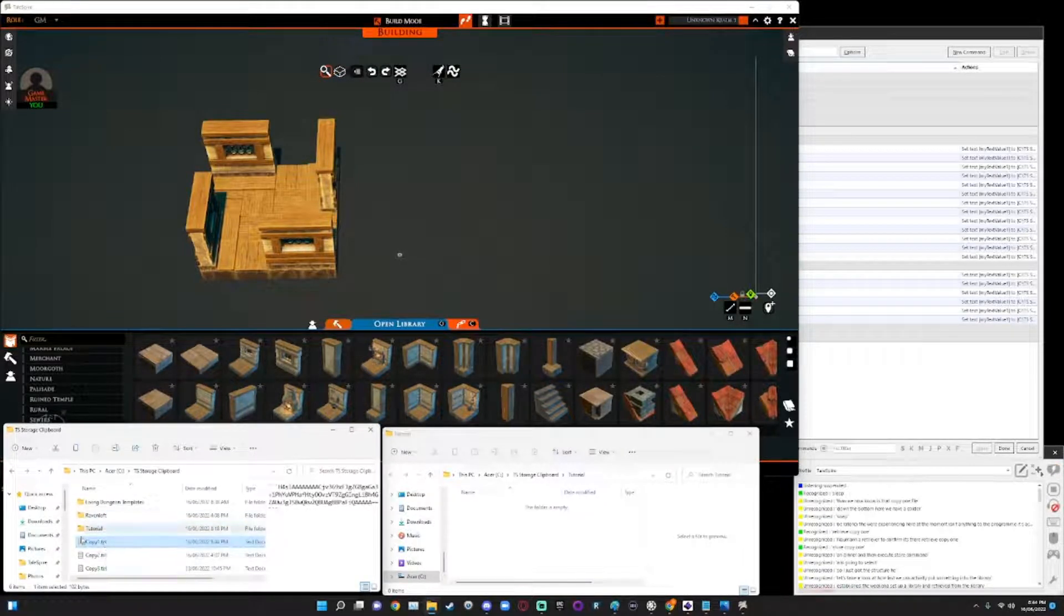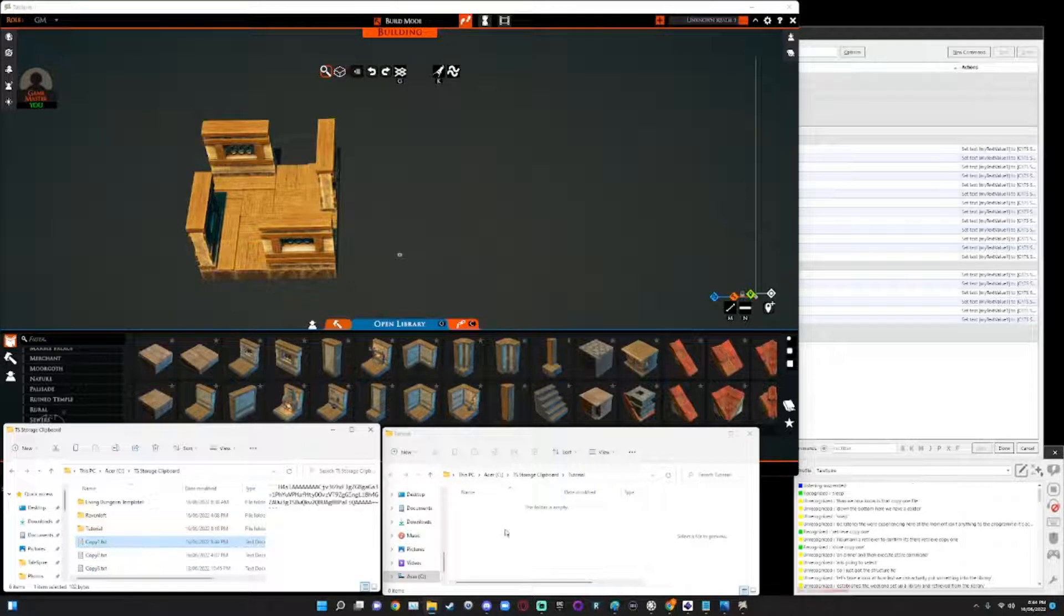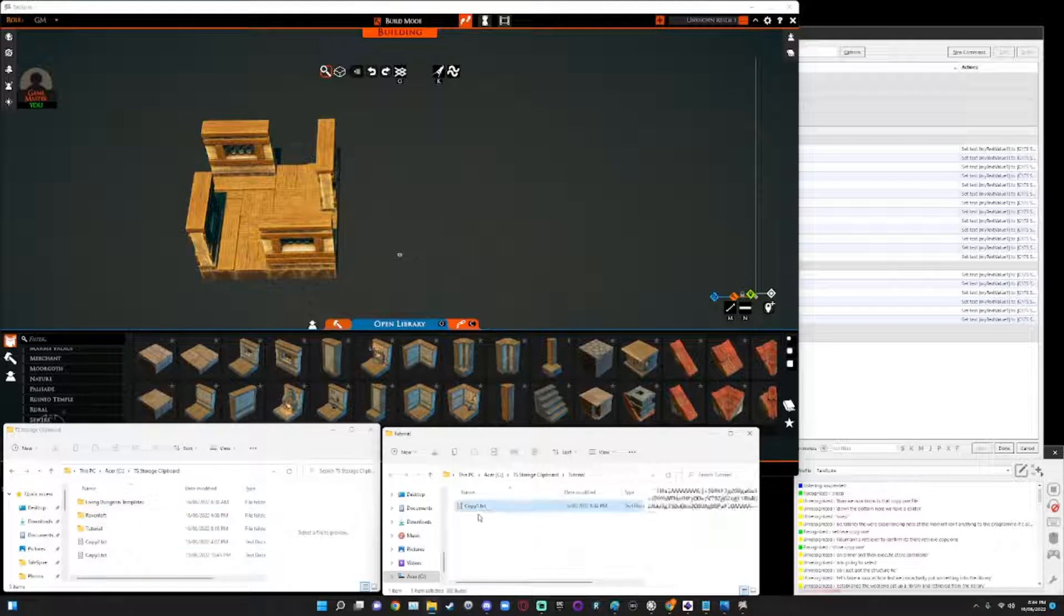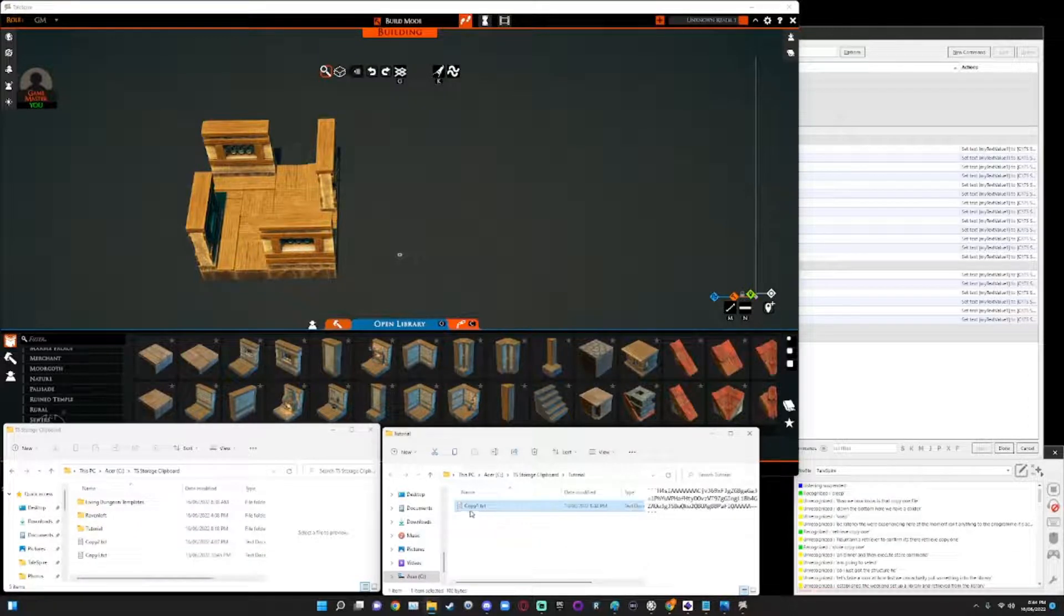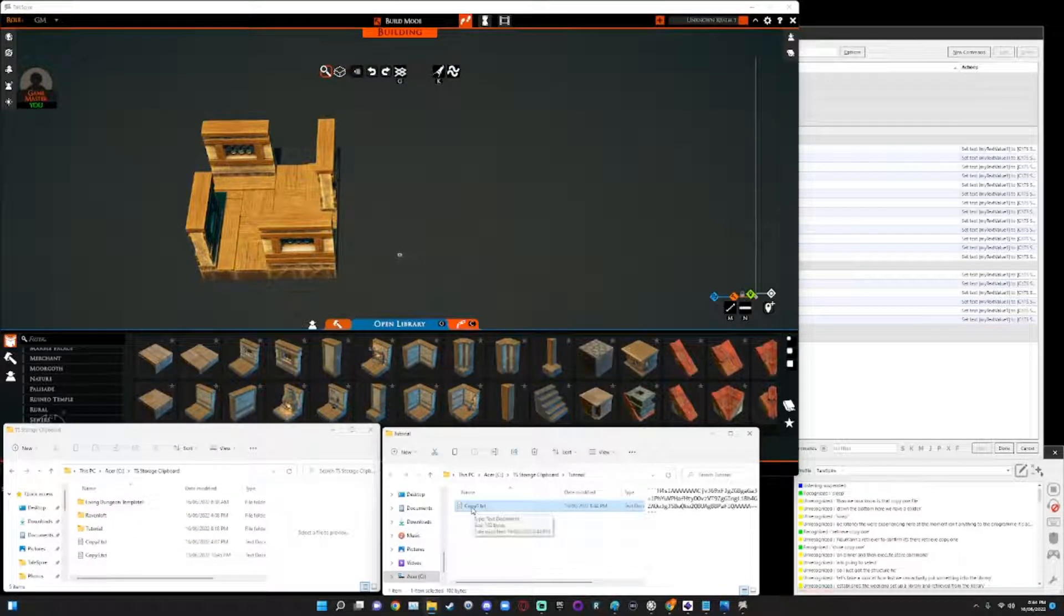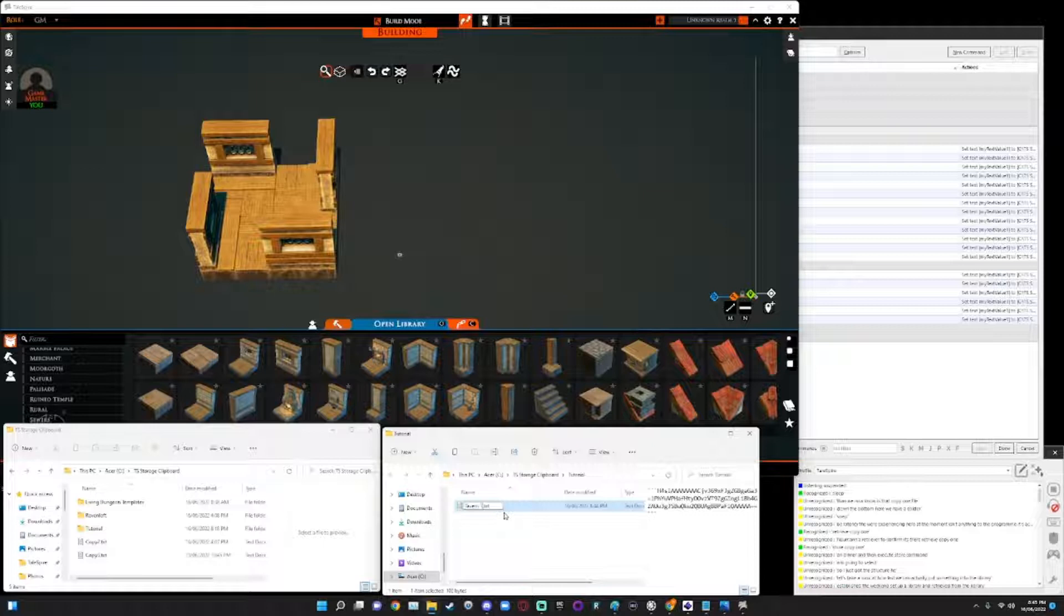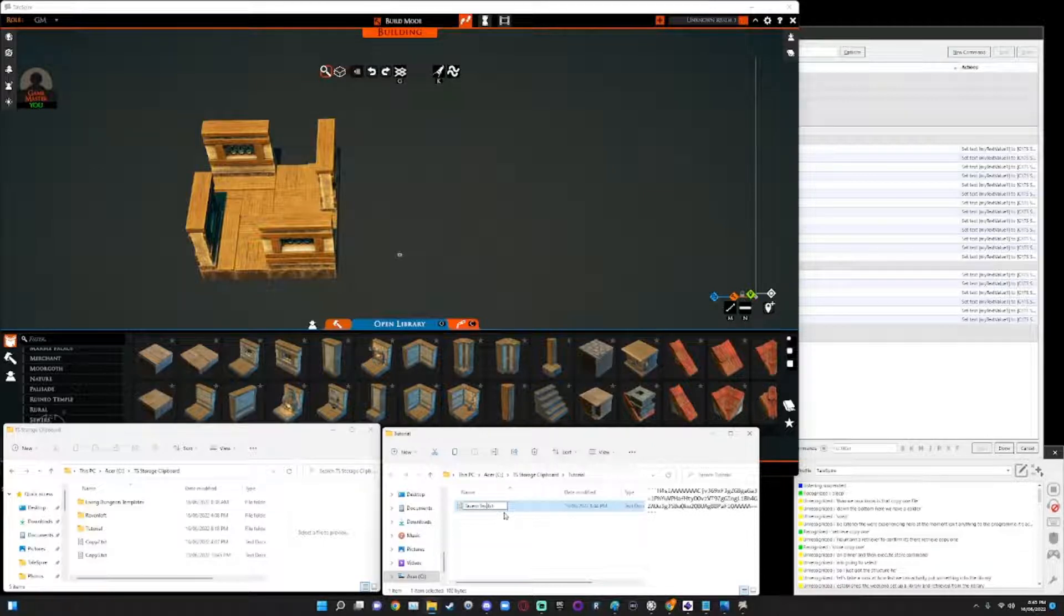So down the bottom here, we have a folder that we now know is the copy one file. Now that we've got the copy one file, I've got a tutorial folder. So I'm just going to drag that into the tutorial folder, which will move that over to this folder. And in this folder here, I can effectively rename this to whatever I want it to be. So let's say, let's just call it tavern test.